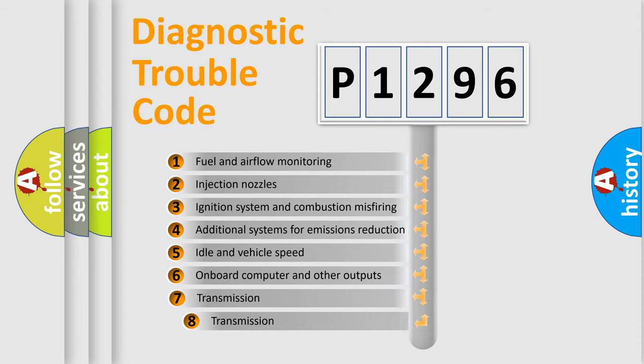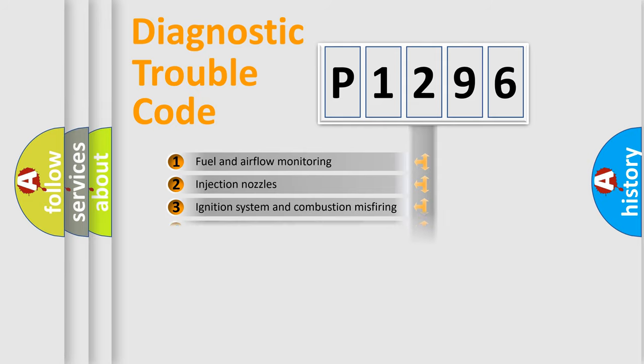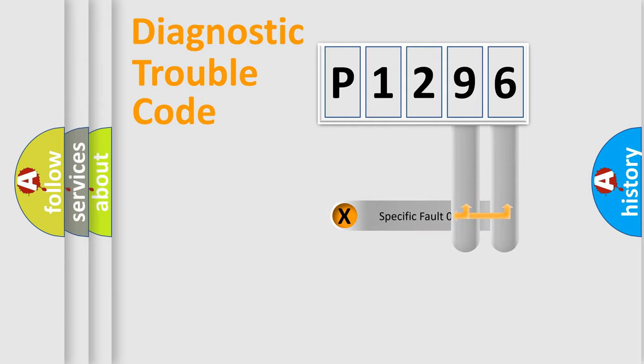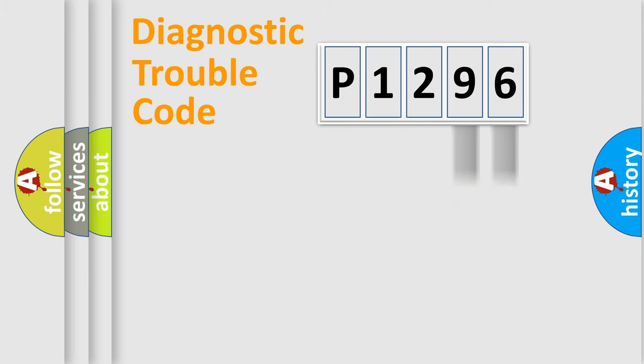The third character specifies a subset of errors. The distribution shown is valid only for the standardized DTC code. Only the last two characters define the specific fault of the group.